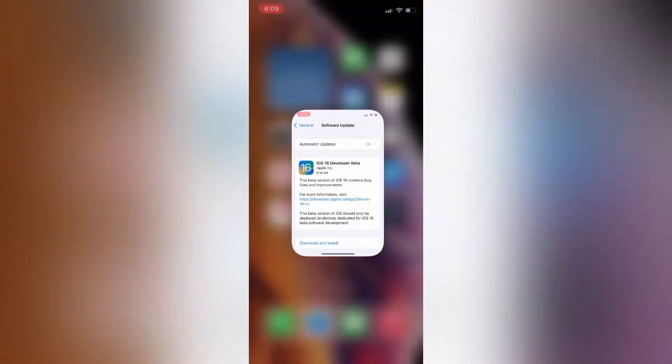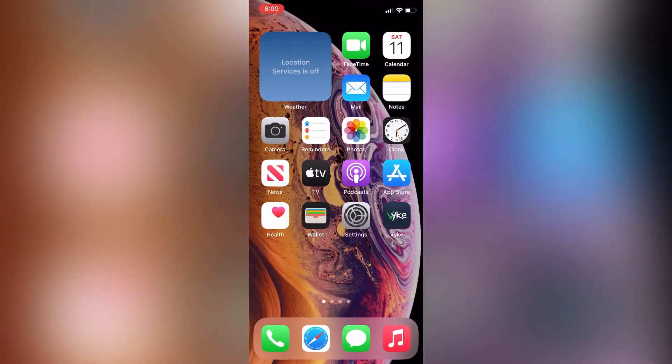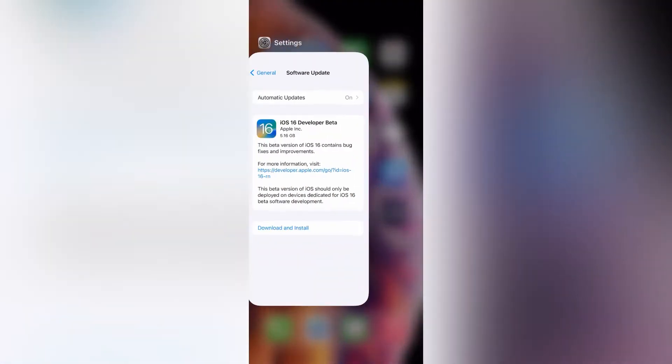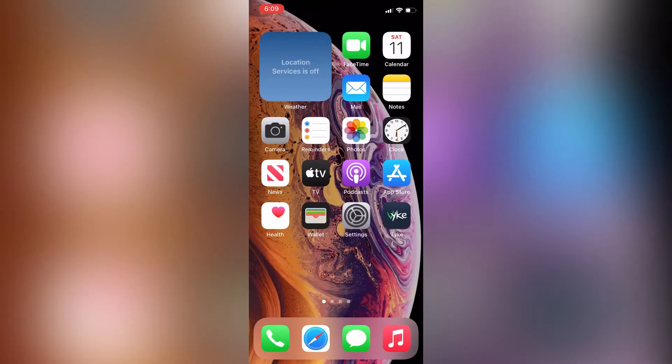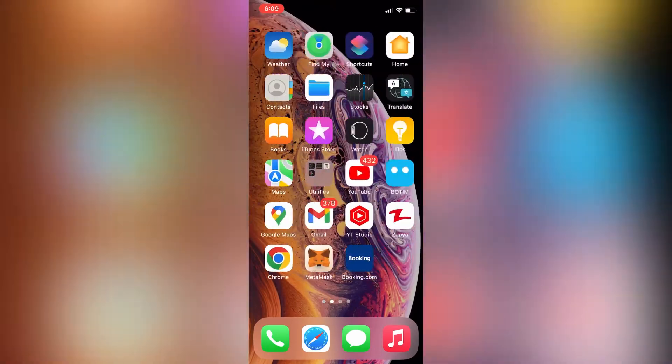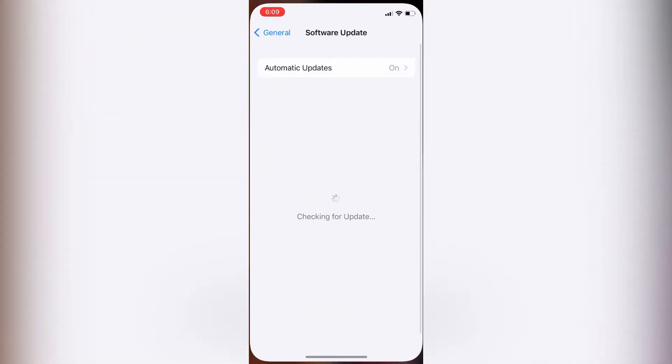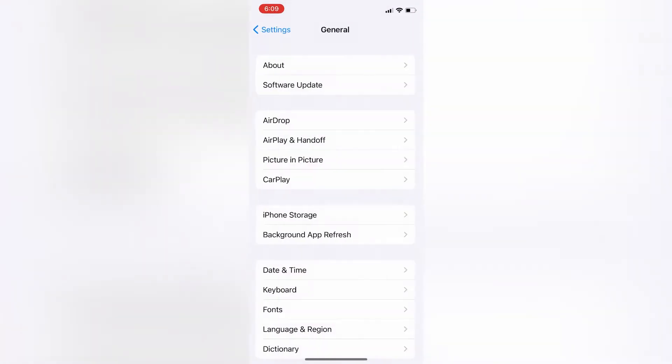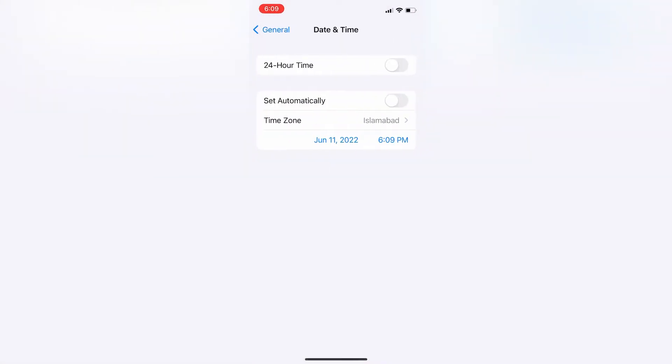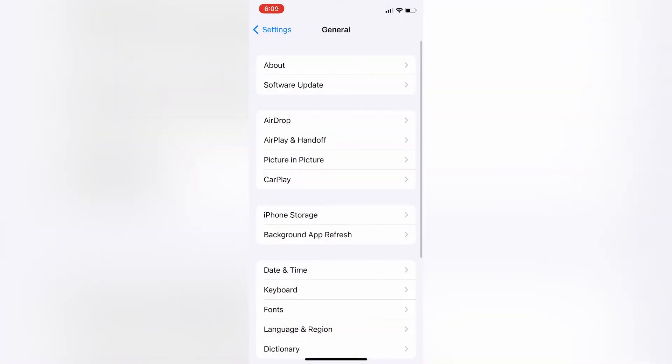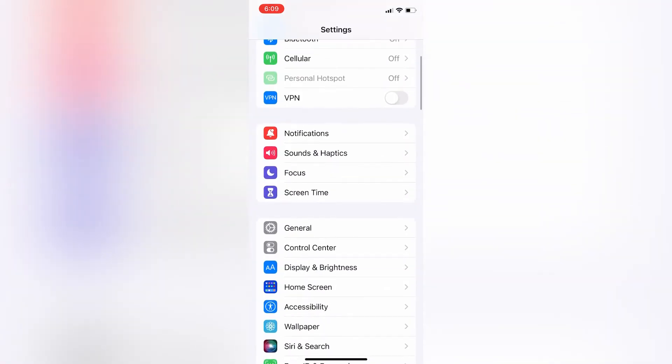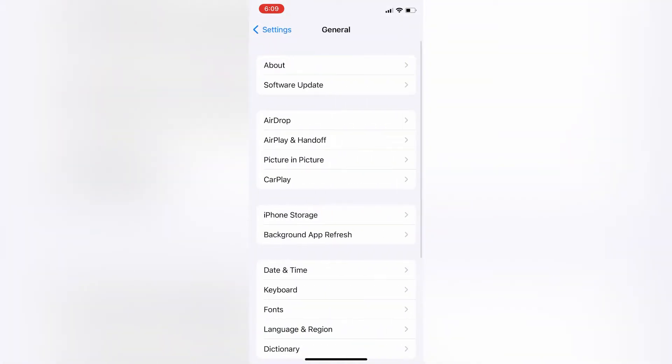Let's start the video without wasting any time. Before we start, hit the like button. First of all, open your iPhone settings, then go to general.